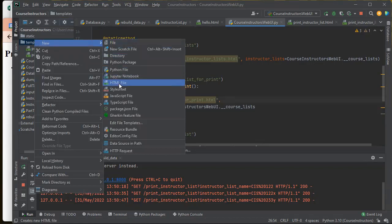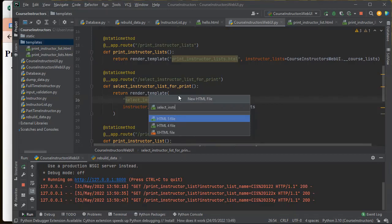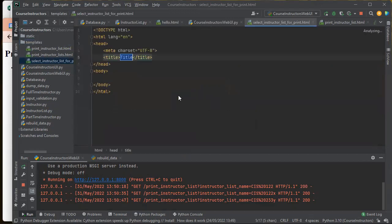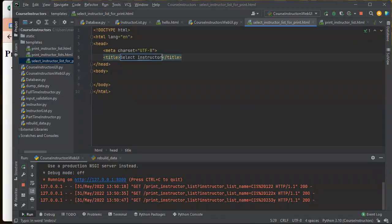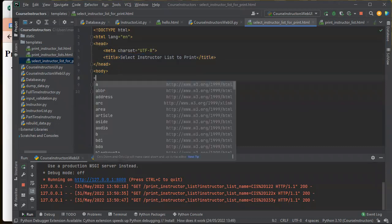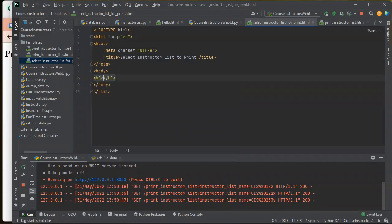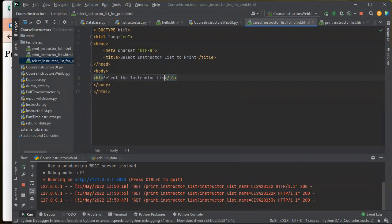So now select instructor list for print. New HTML file, select instructor list for print.html. And this will be select to print. And then this thing's going to be by the h1, select the instructor list for print.